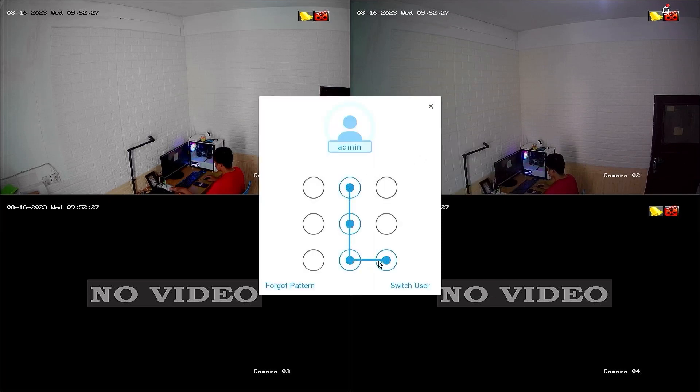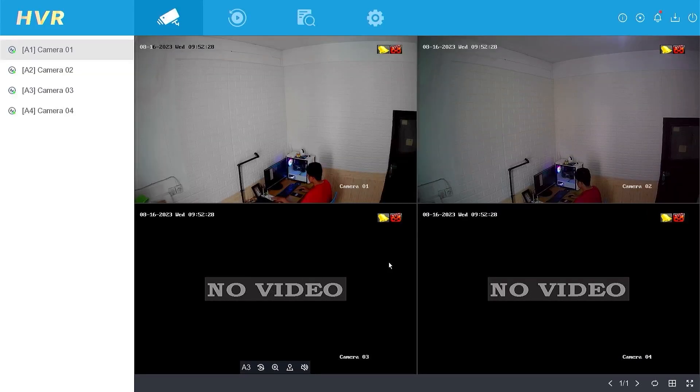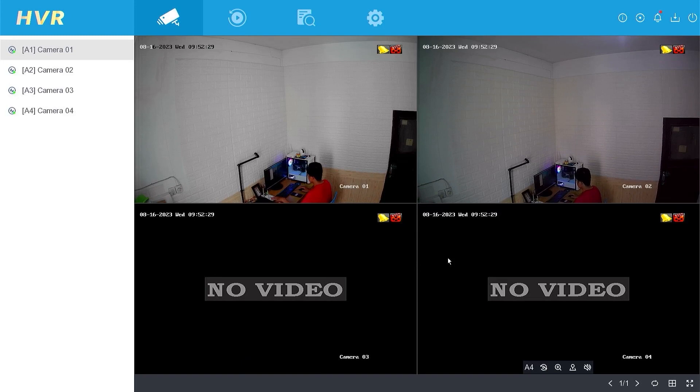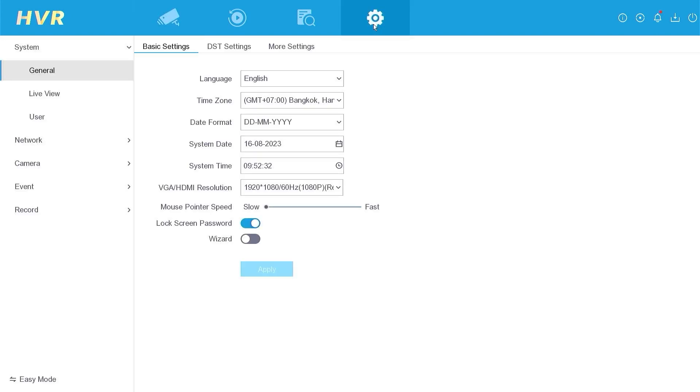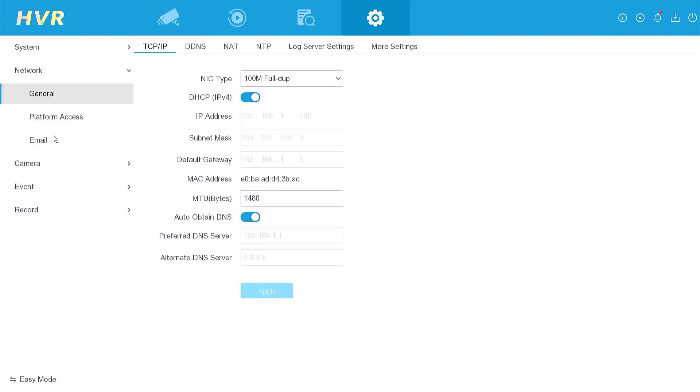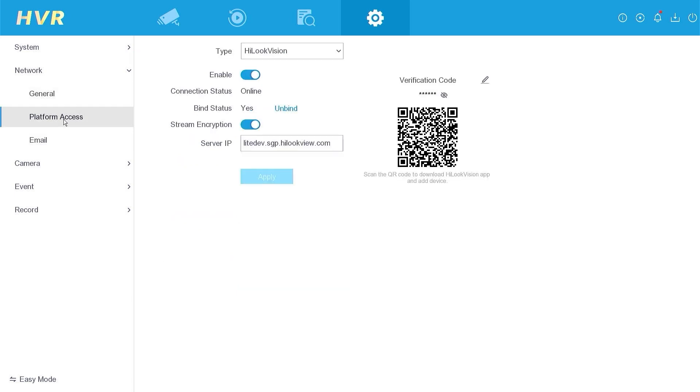Enter the password or pattern when prompted. Once inside, navigate to the Configuration menu, then proceed to the Network section and locate the Platform Access menu.